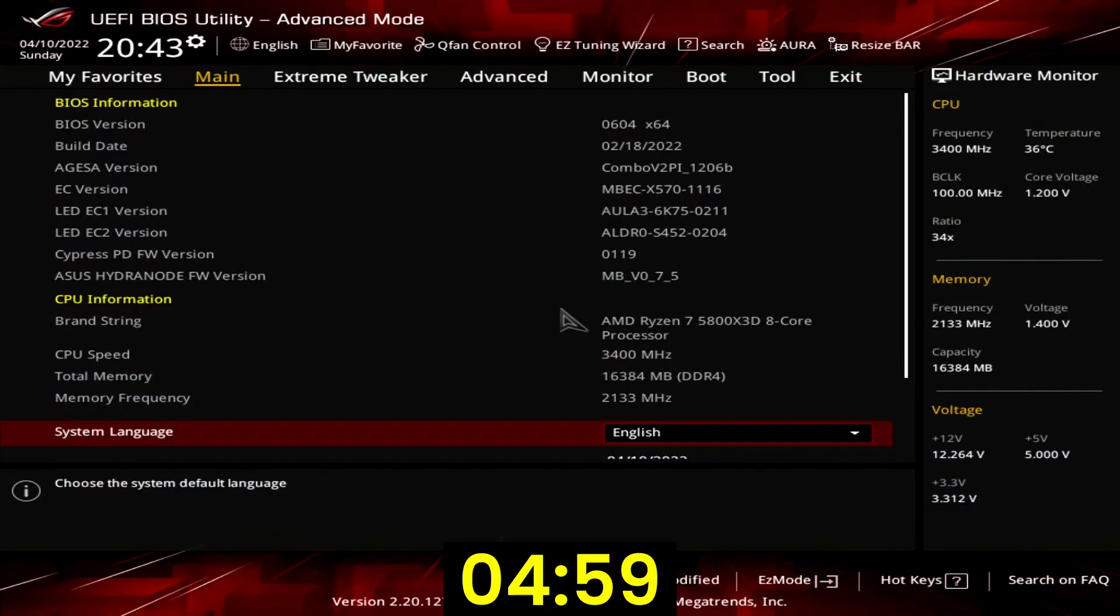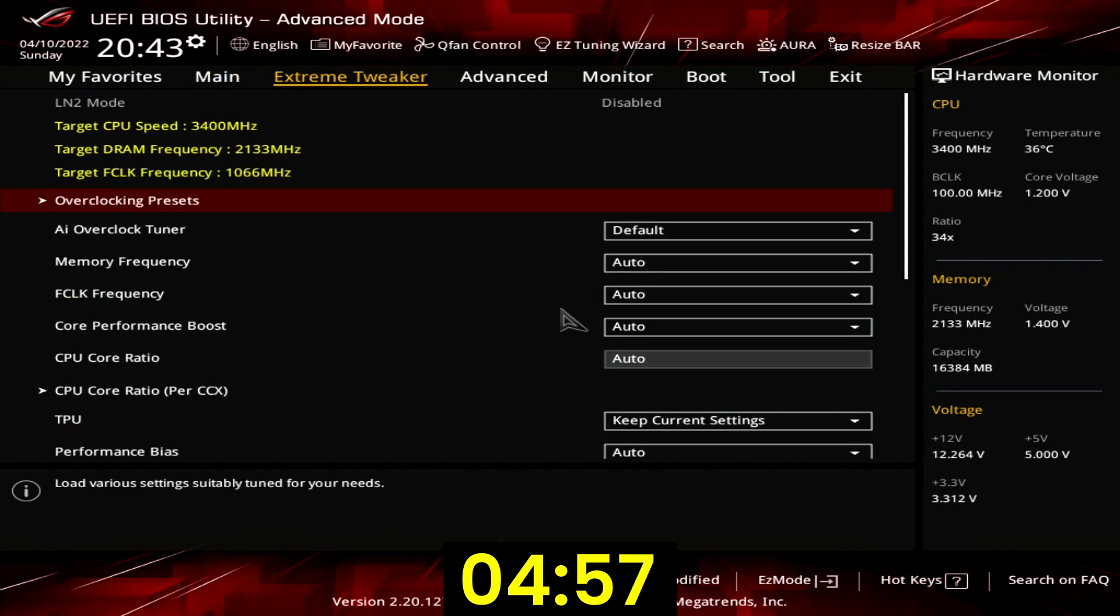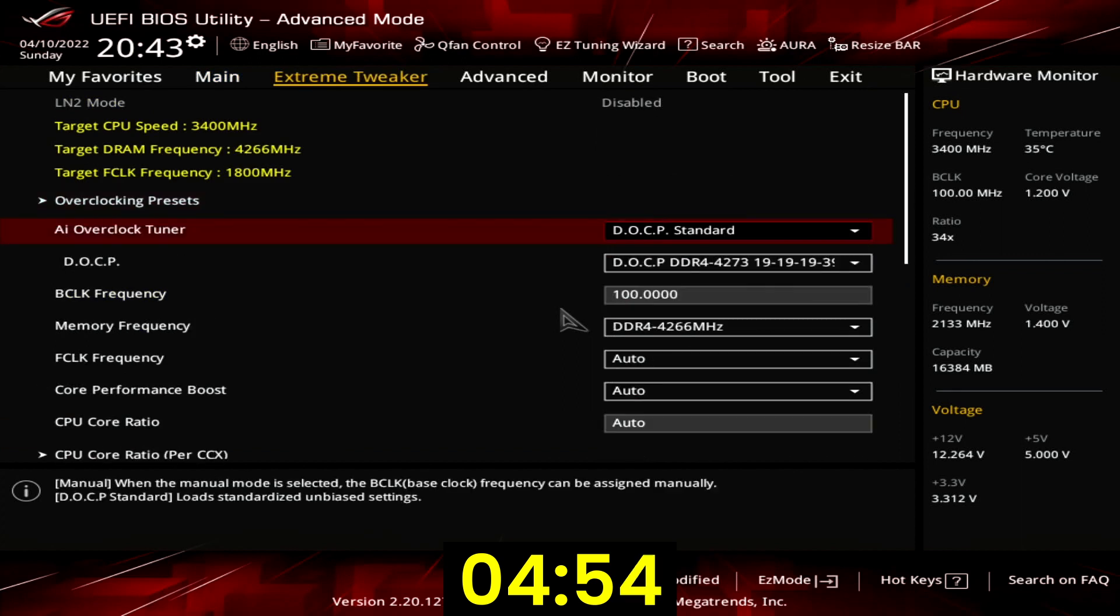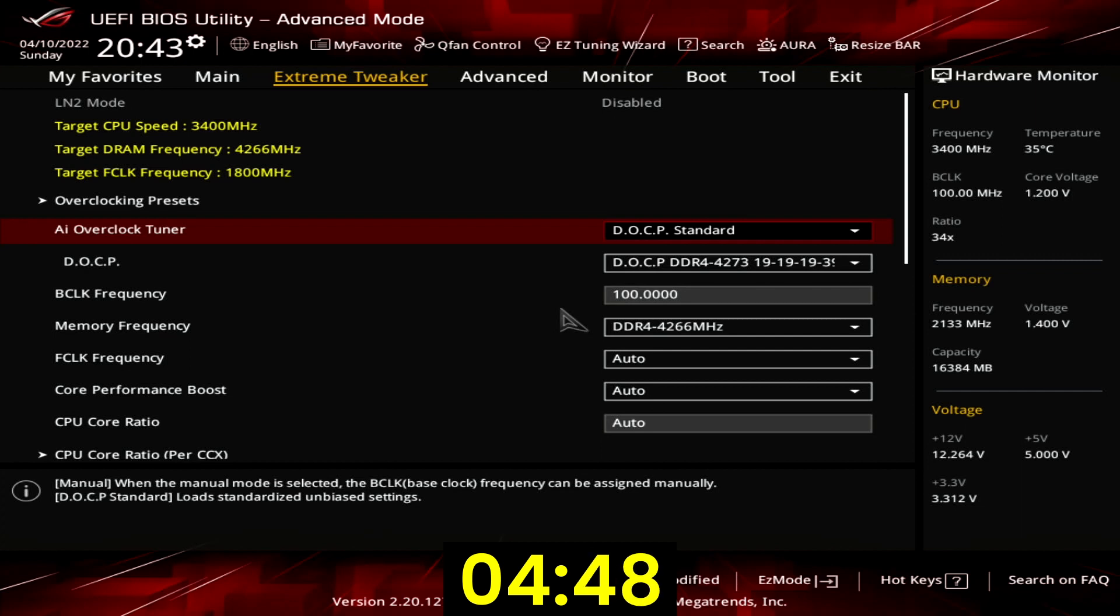When you've entered the BIOS go to the Extreme Tweaker menu. Set AI Overclock Tuner to DOCP Standard. That will make the memory run at our XMP rated frequency of DDR4 4266 and timings.